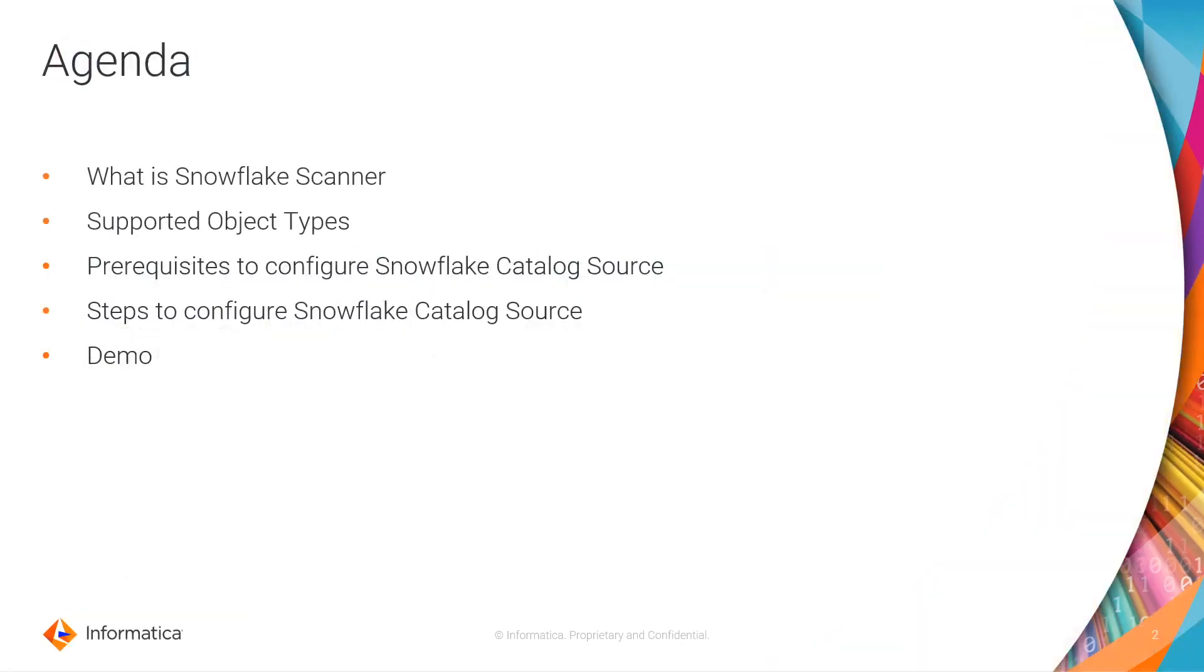The agenda of today's session is what is Snowflake scanner, what are all the supported object types of Snowflake scanner in CDGC, what are all the prerequisites to configure the Snowflake catalog source in CDGC, and then we will see the steps to configure the Snowflake catalog source along with a quick demo.